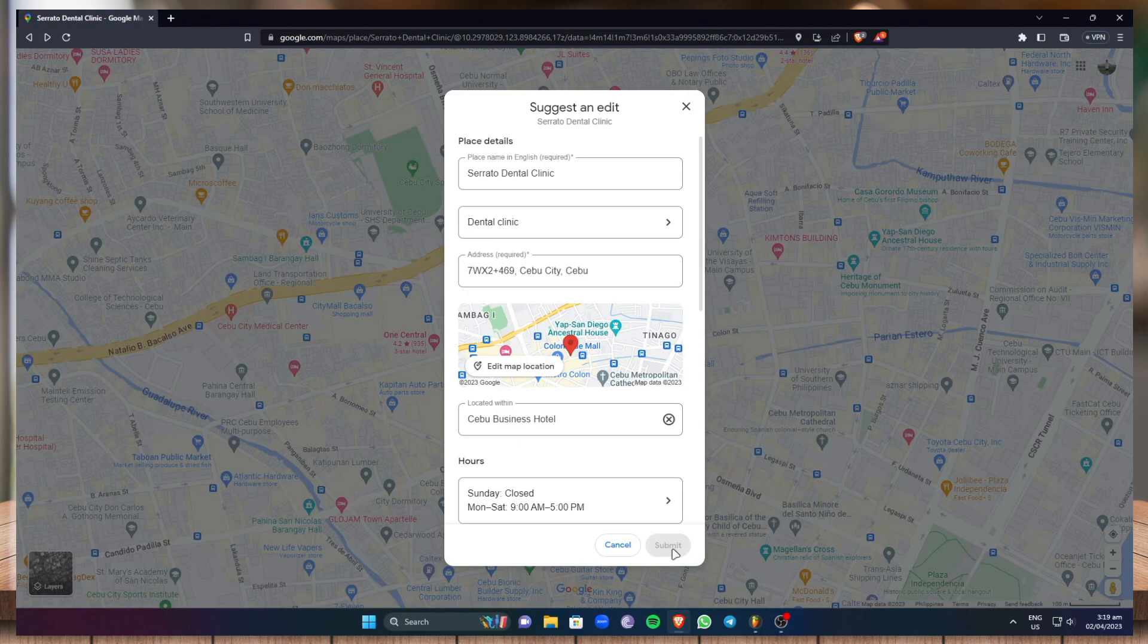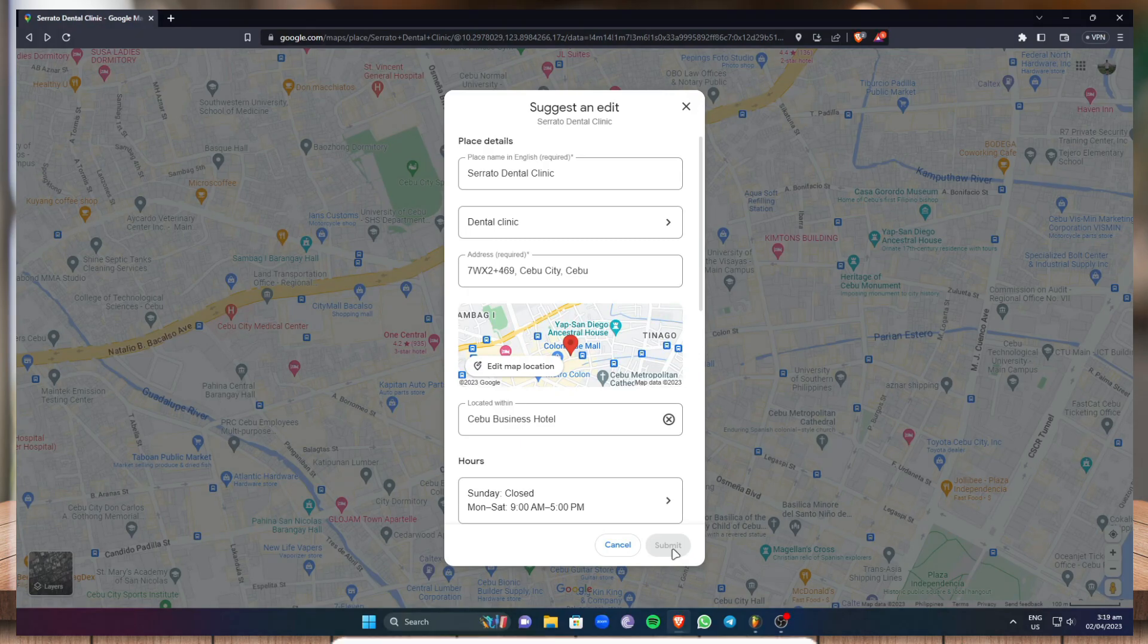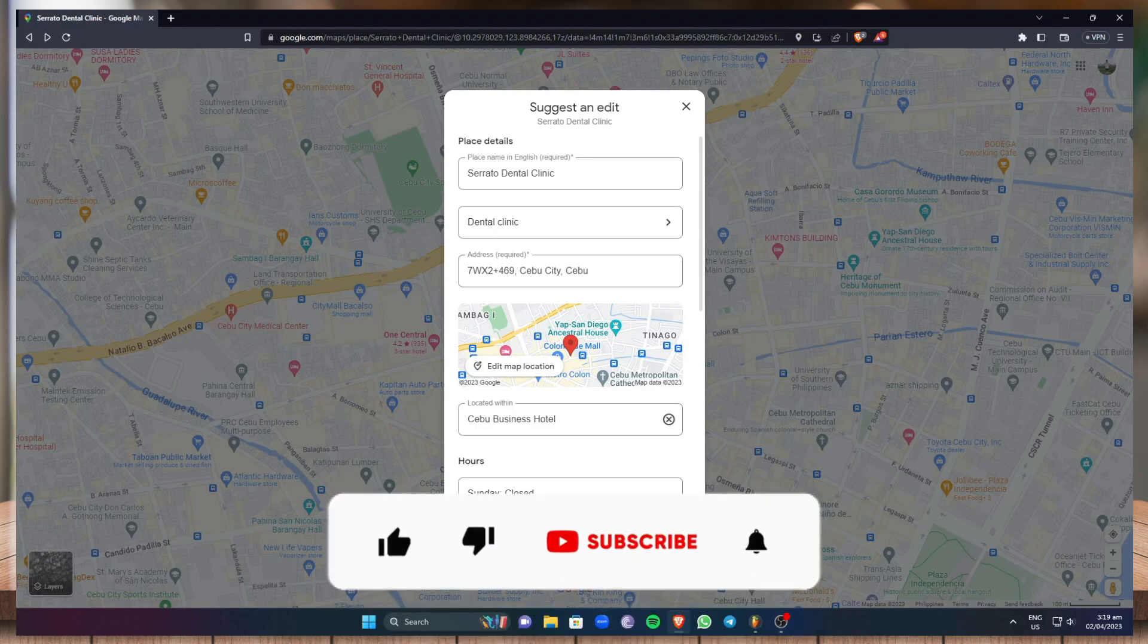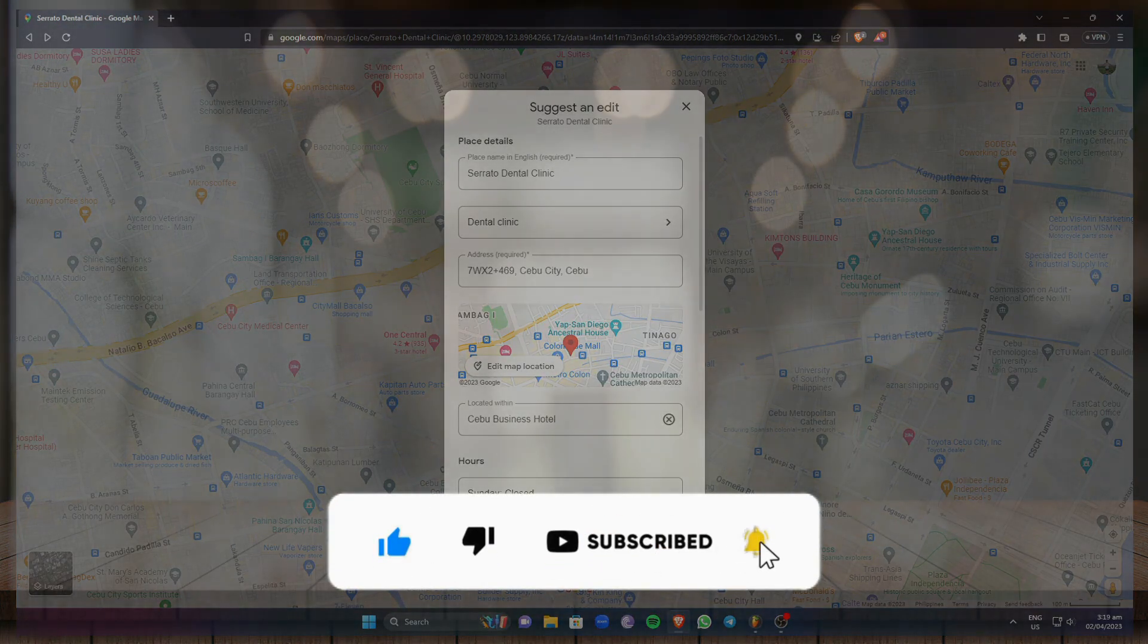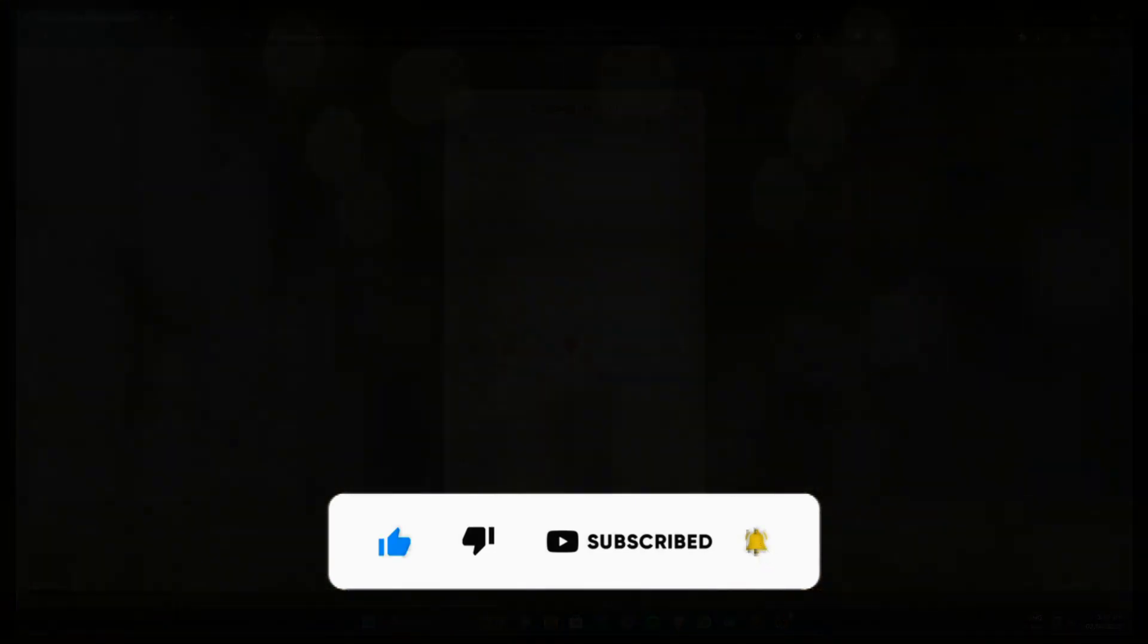So that's it for this video everyone and if you find this video helpful be sure to give it a like, subscribe and click on that notification bell to be notified for future videos. Bye!